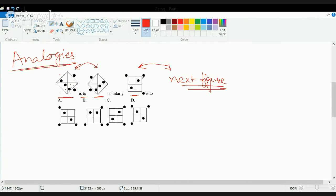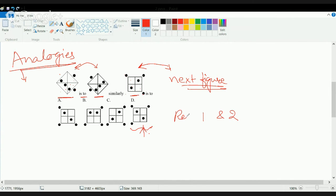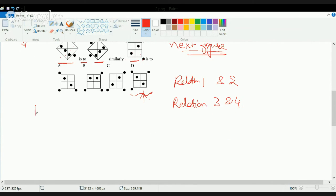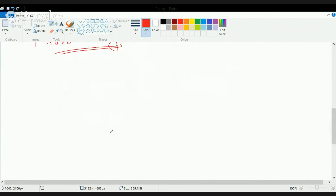If I try to convert to a mirror image of this figure, these two circles will remain, one circle moves here, and two move in opposite directions. So the only option here can be D. This question on analogies is based on the concept of mirror image — that is one kind of method to find analogies.